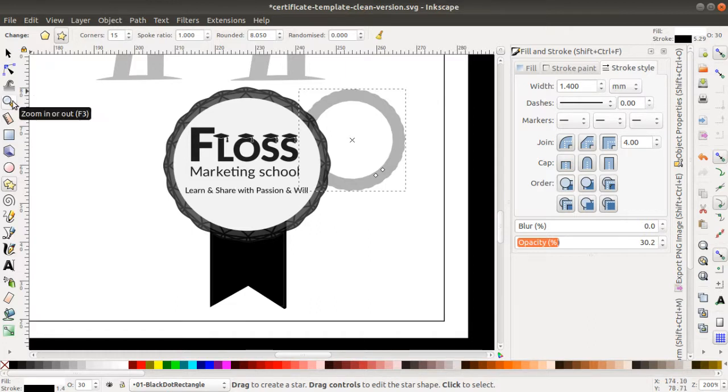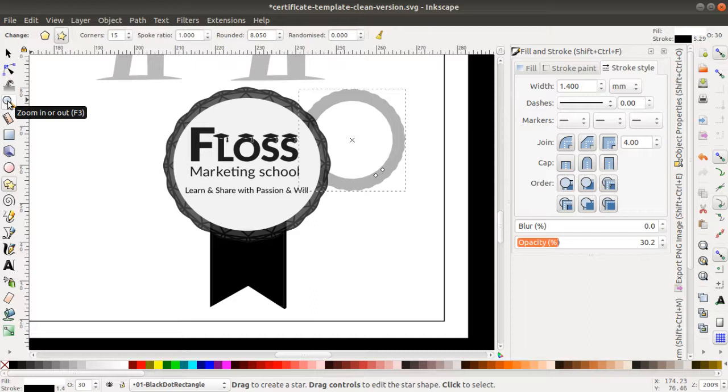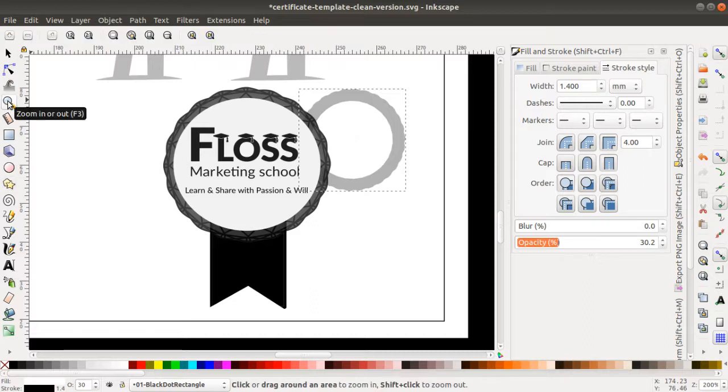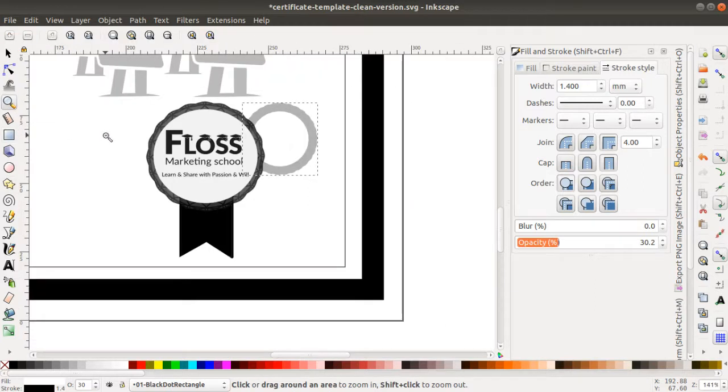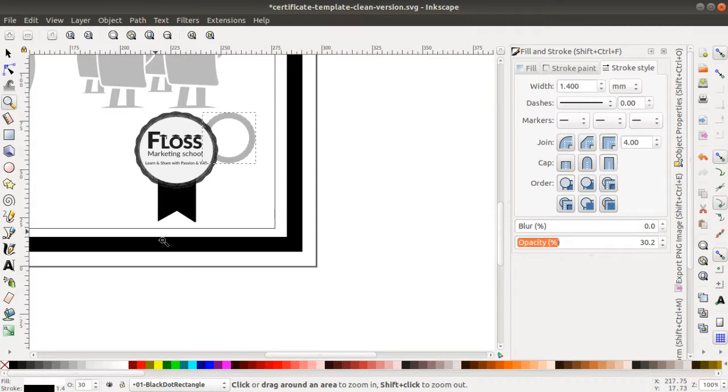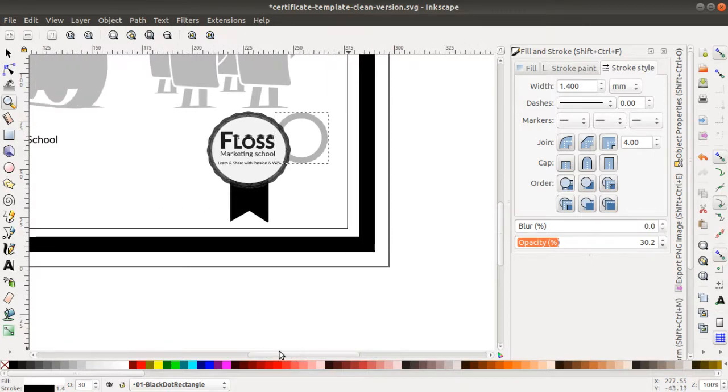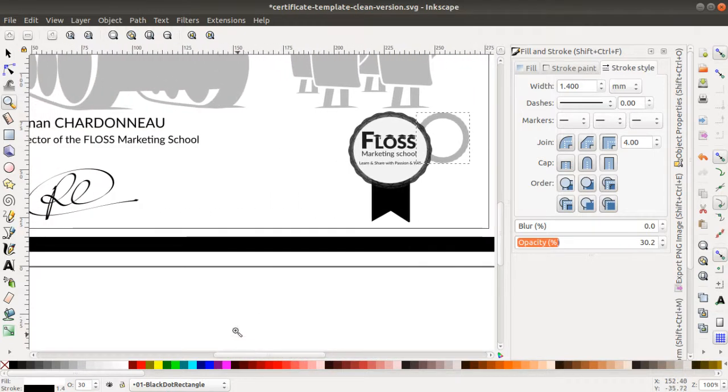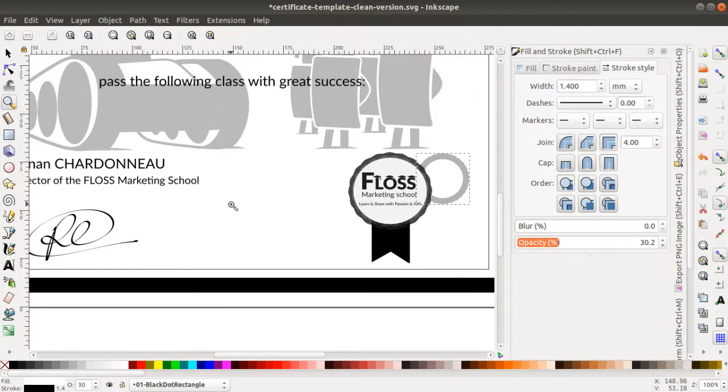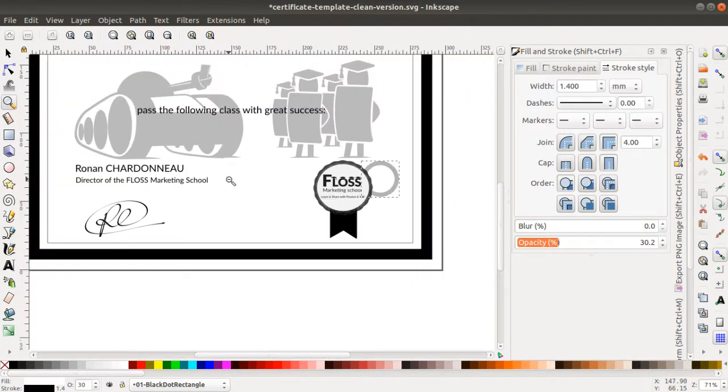You need to know the shortcuts. Every time that you use Inkscape, just hover your mouse over the given icon and it's going to tell you the different features.